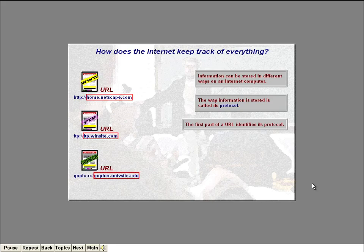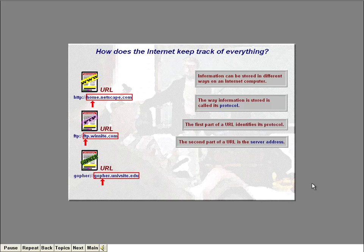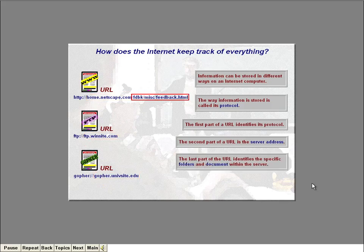The next part of the address identifies the actual computer storing the information — called the server address. It usually consists of three parts separated by dots. The last part identifies the type of organization owning the computer: COM stands for commercial, and EDU stands for educational. The middle part stands for the computer itself, and the first part identifies a specific section within the computer — for worldwide web pages this is often named www. The very last part of the URL identifies the specific document within the server, and may include subfolders containing the document.